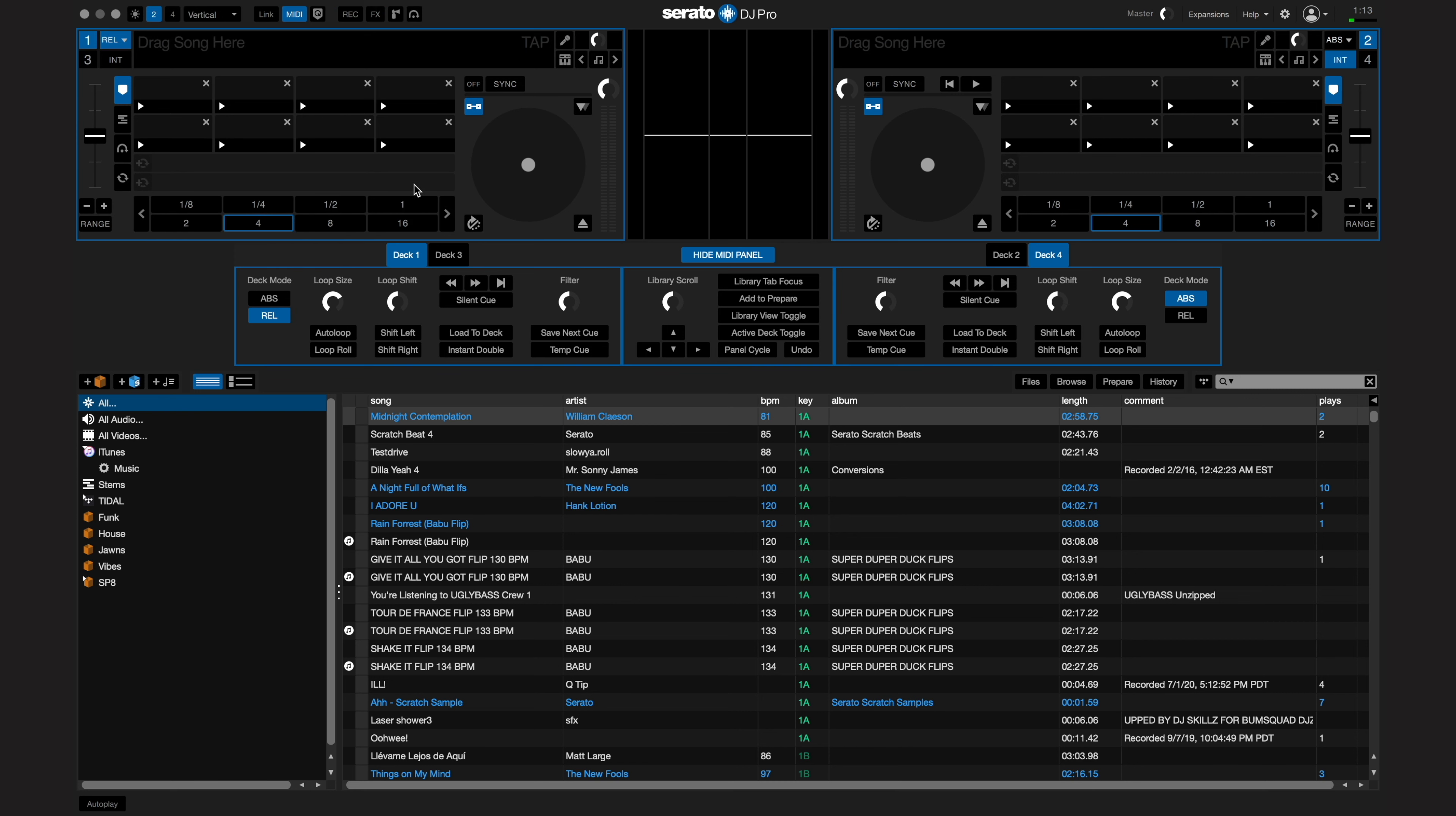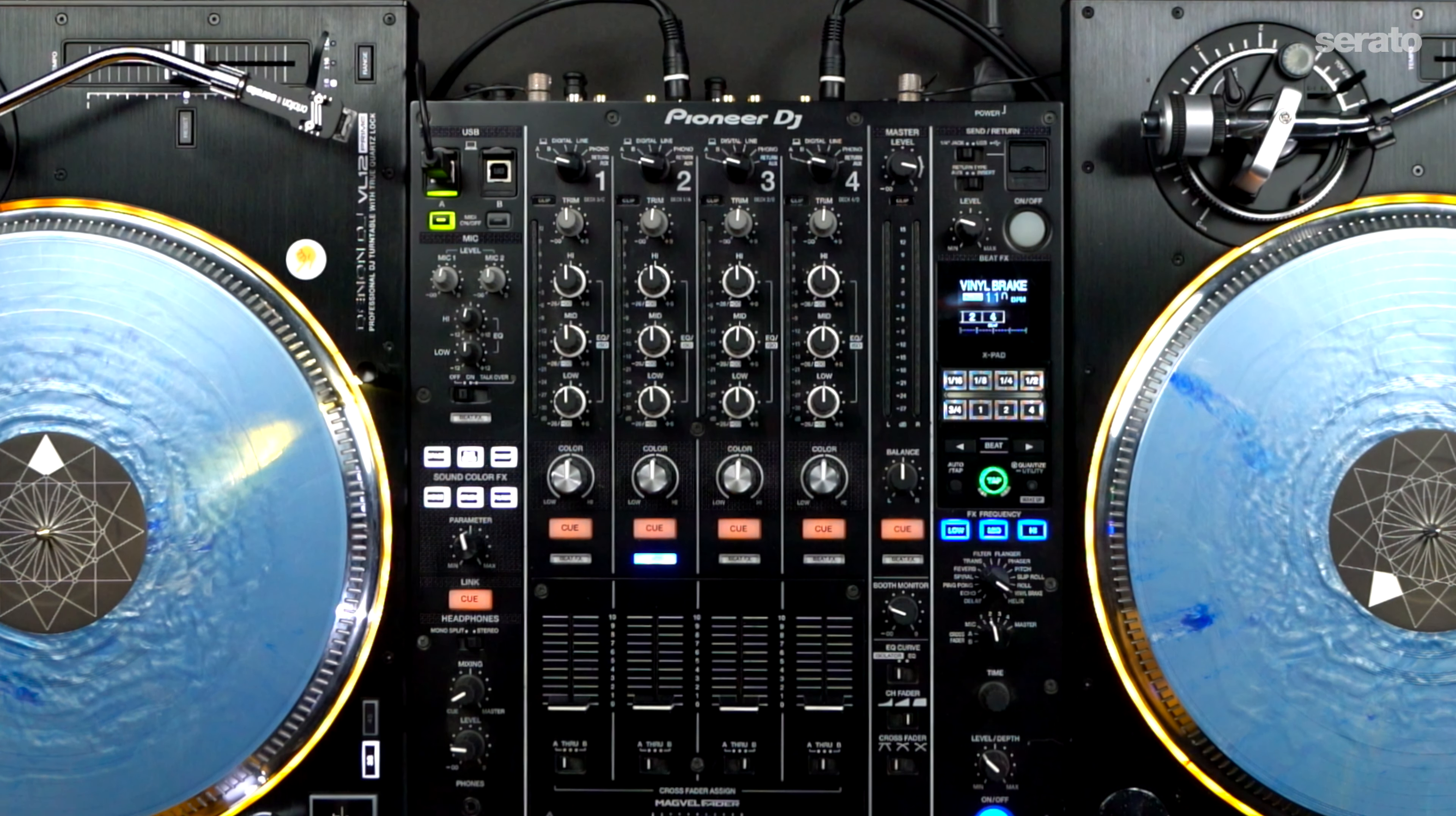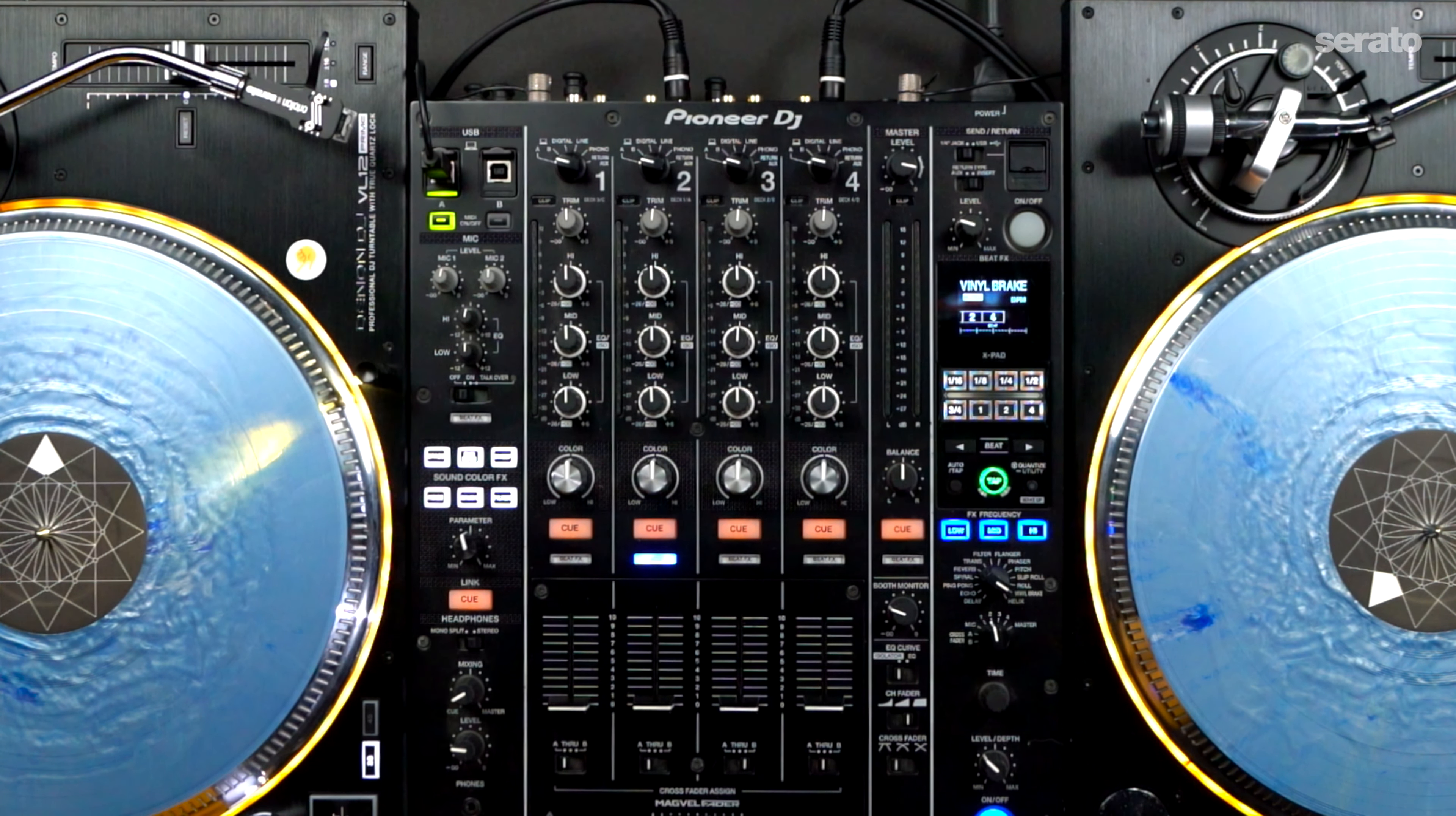Before we begin, I should note that not all buttons on every mixer will send MIDI information, but most will. So you may want to map your first cue point to a button you don't use on the Pioneer DJM 900 Nexus 2. I usually use channels 2 and 3 for mixing, so let's utilize buttons that are meant to be used on channels 1 and 4 since I won't be needing to use those channels.